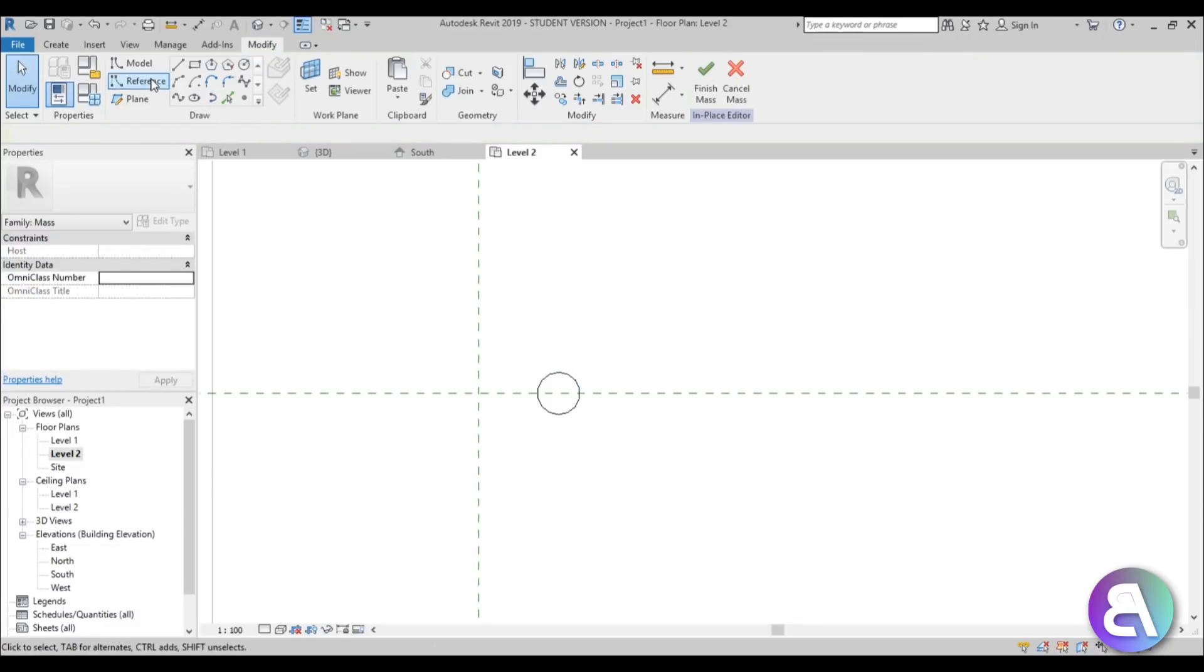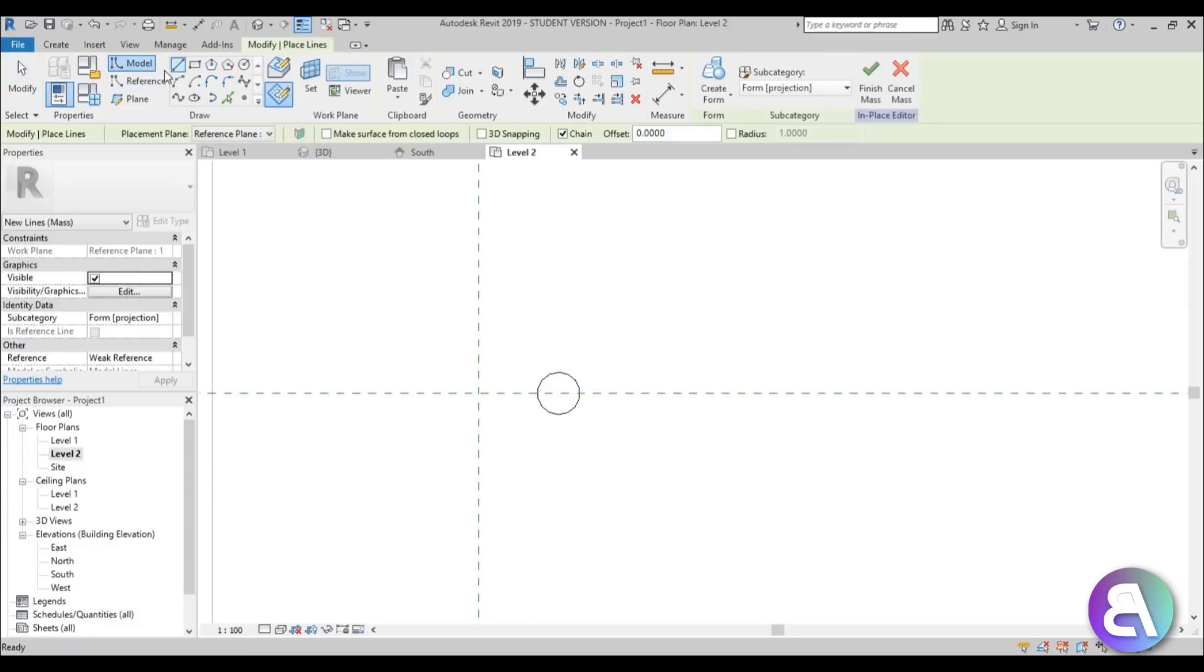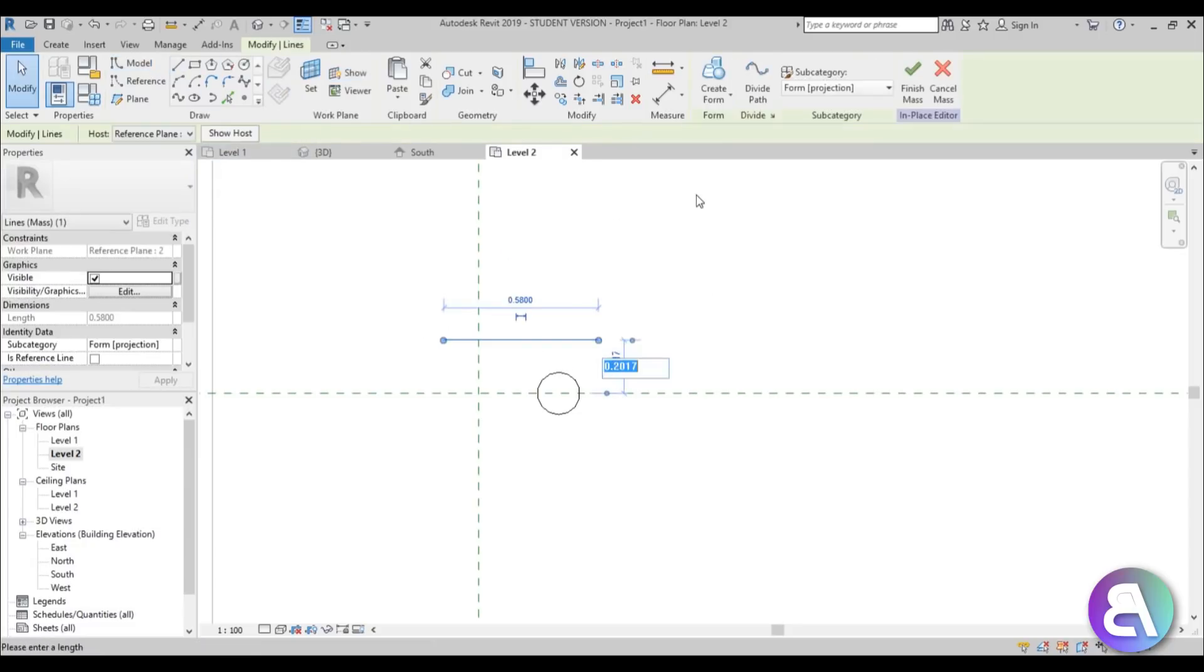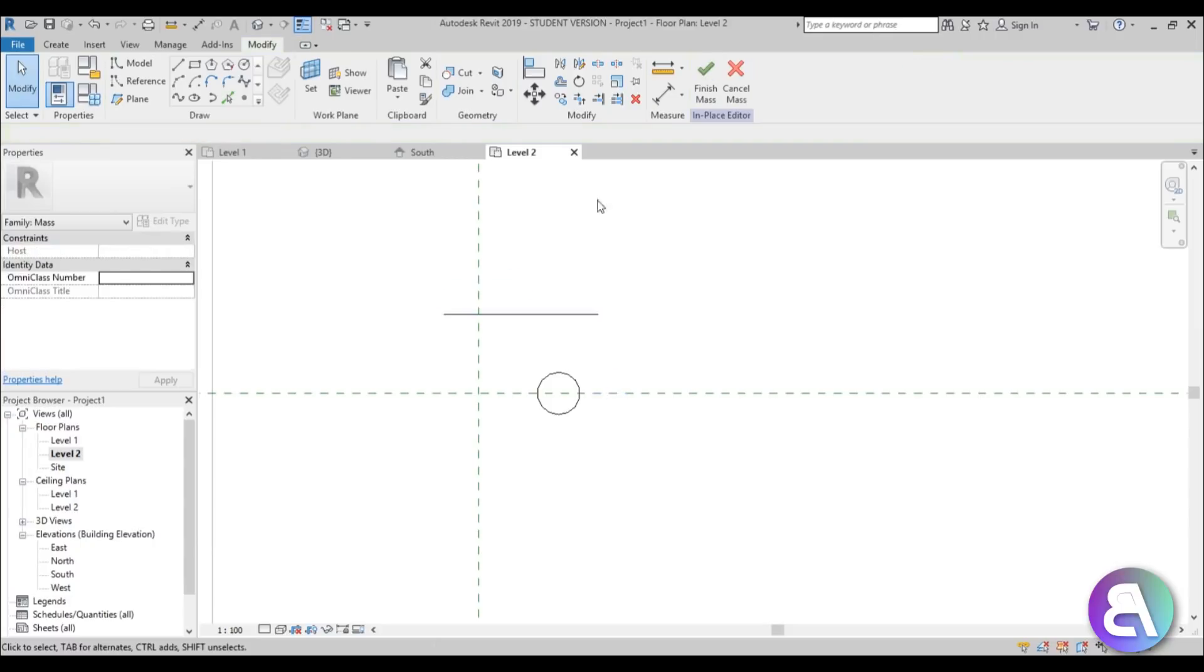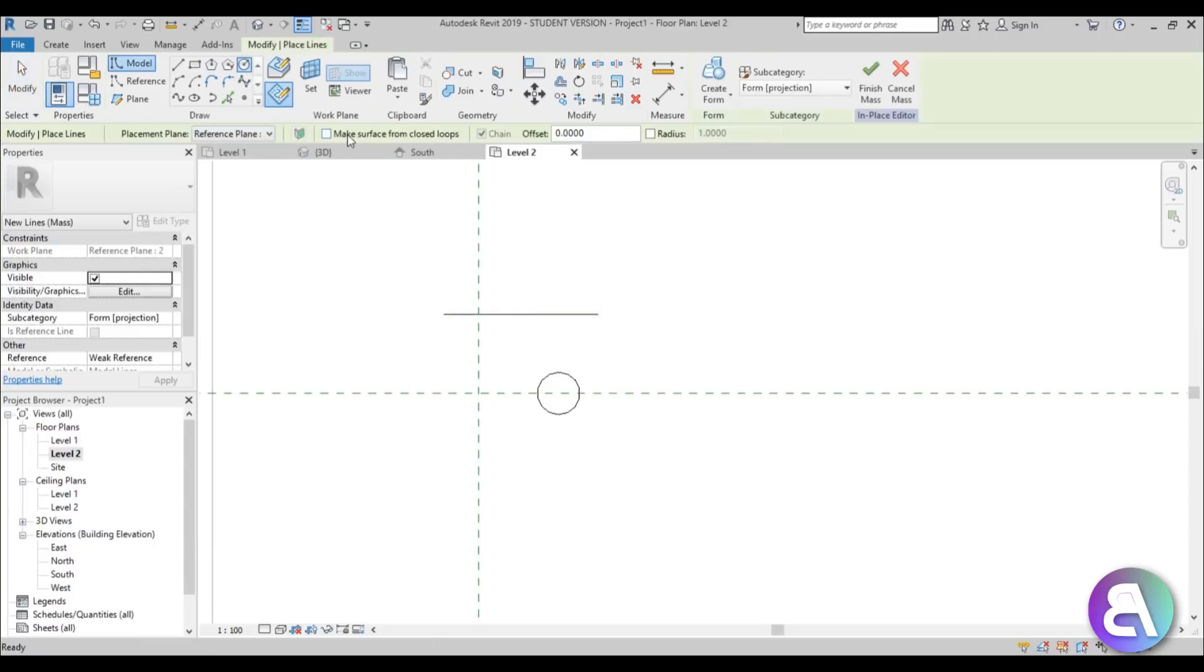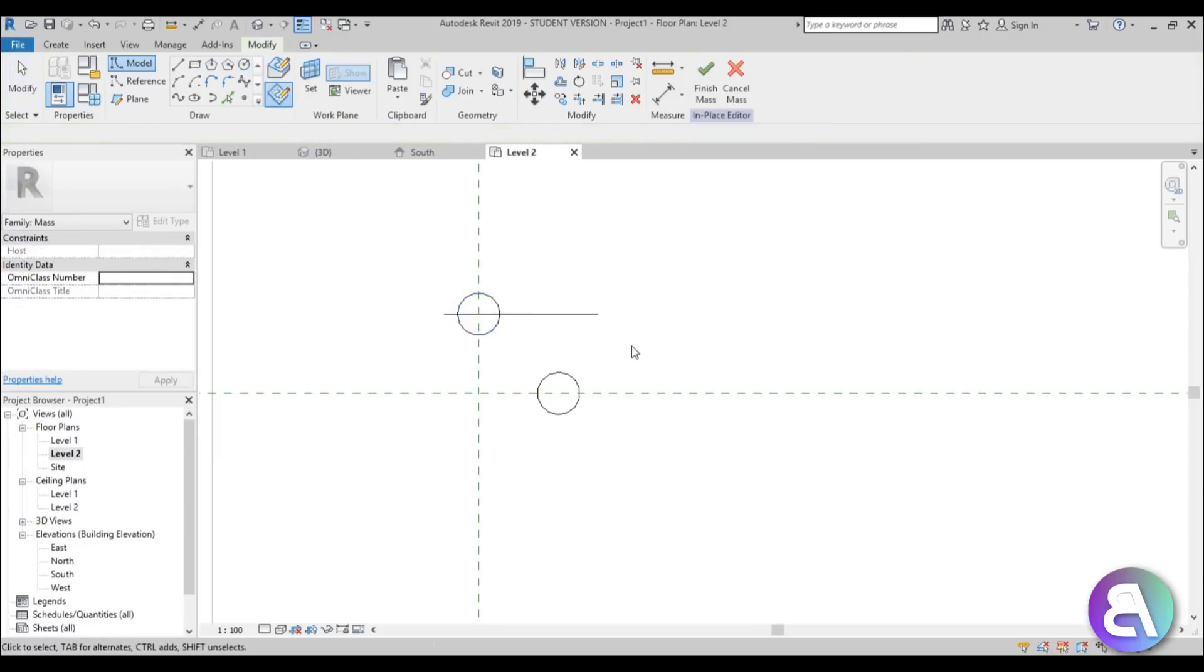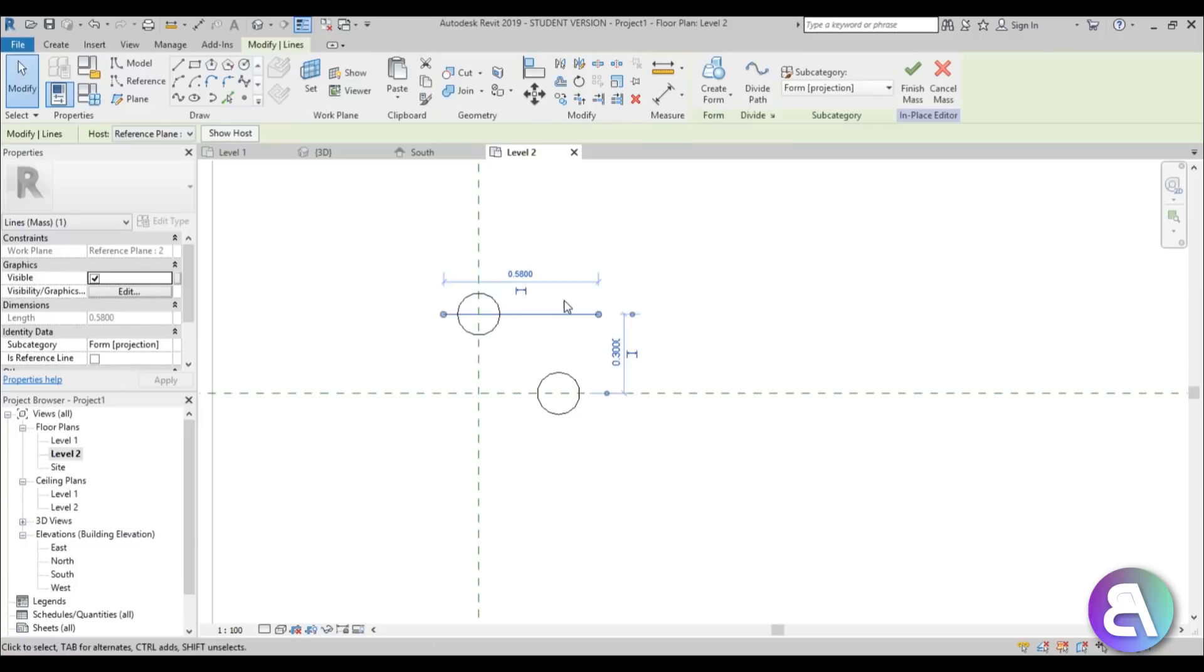Now let's go again model line, go with reference plane number two. Then again do the same thing, place this, place it at 0.3 meters, create a circle with the diameter of 0.8, place it there and you're finished.